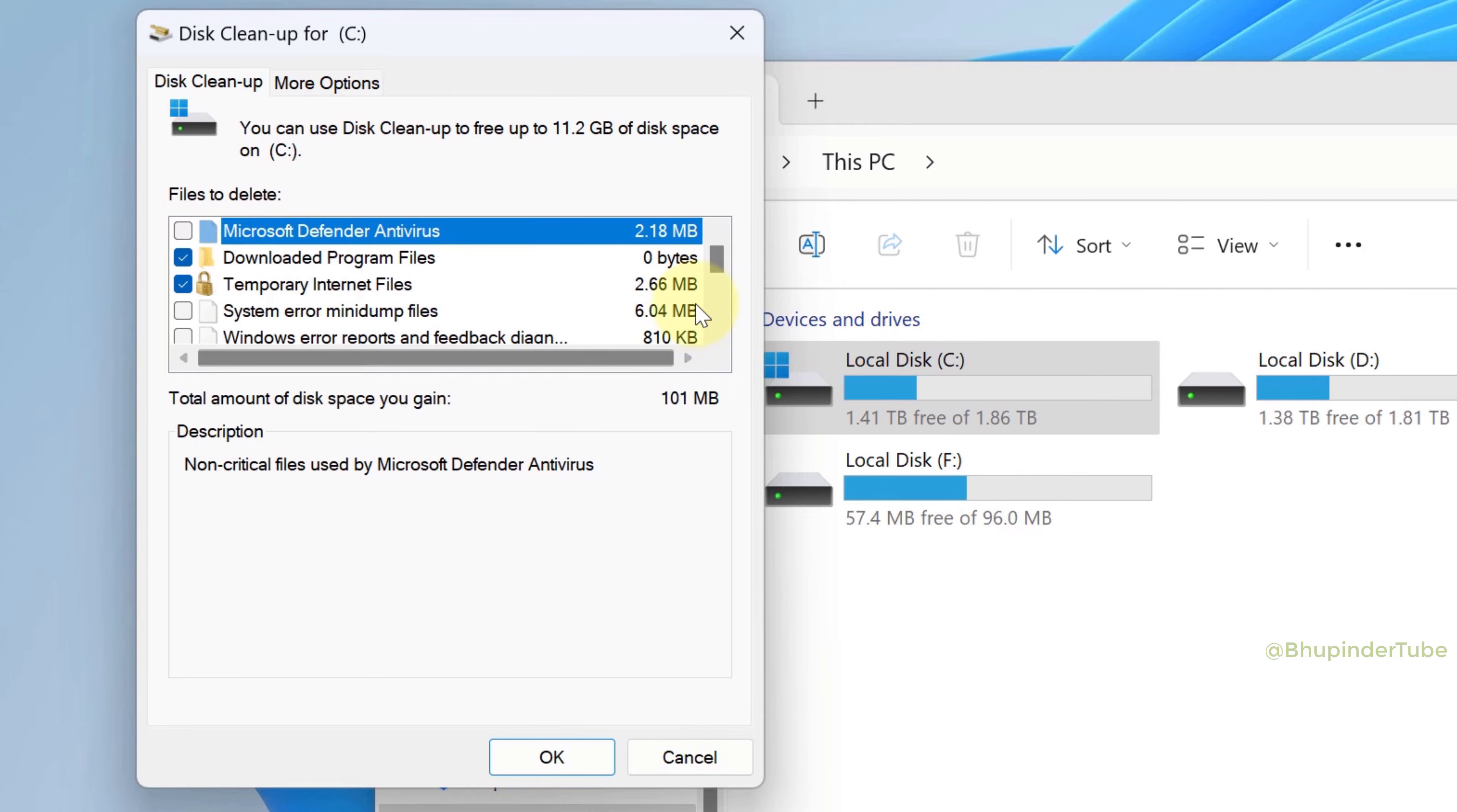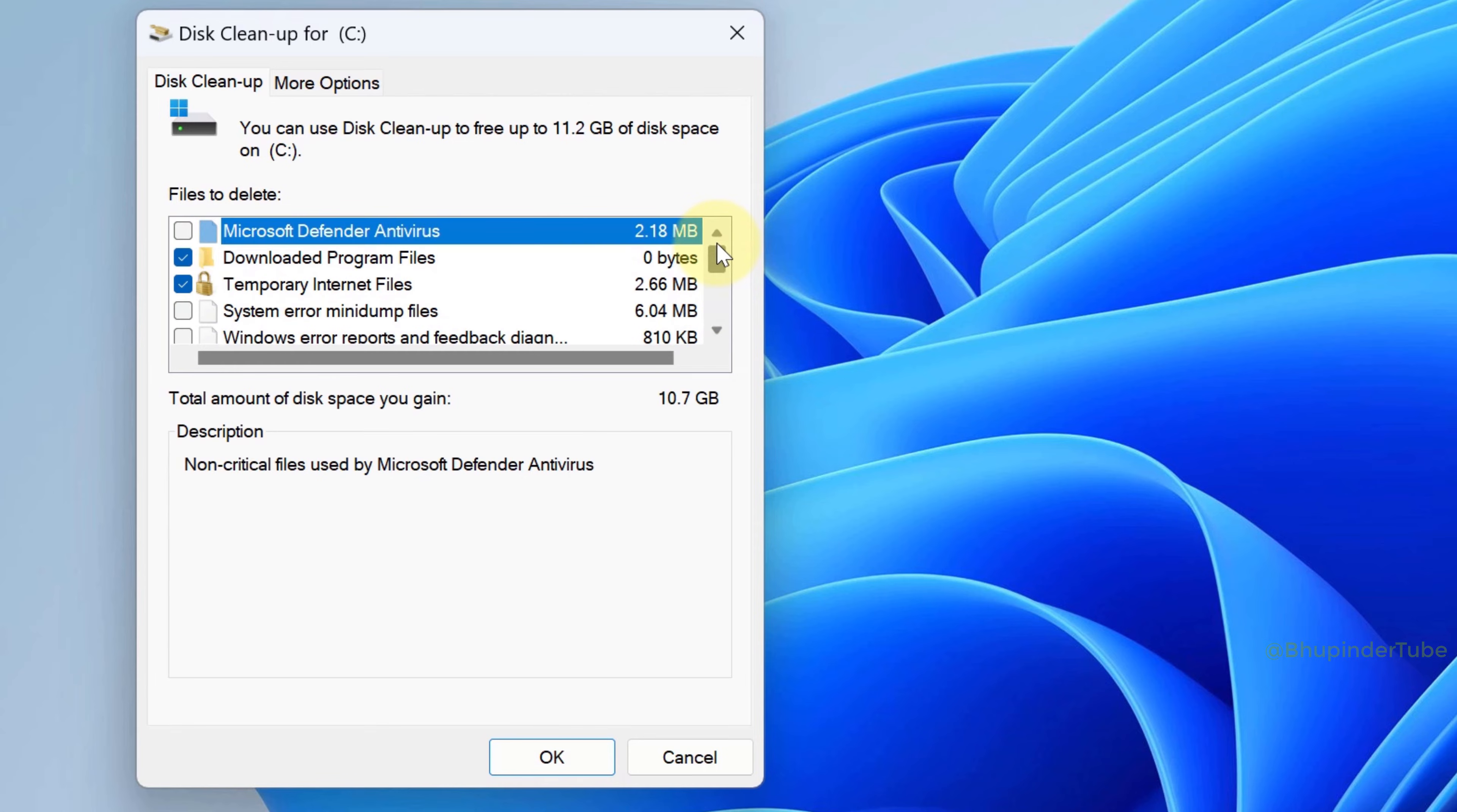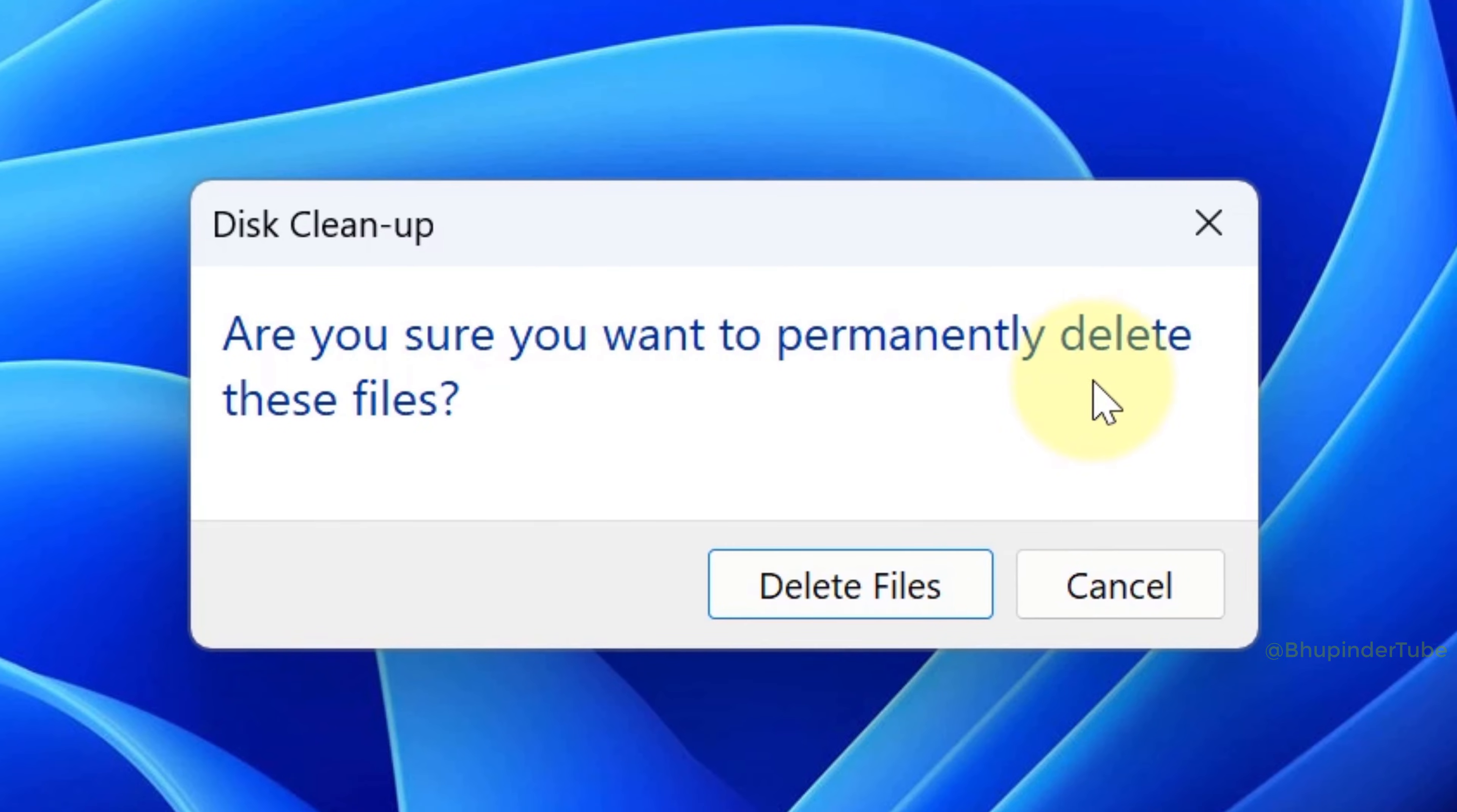Now you can add files for cleanup. For example, I will check Previous Windows Installations so that it will delete Windows.old from my C drive. Once you're ready, click OK and it will warn you.